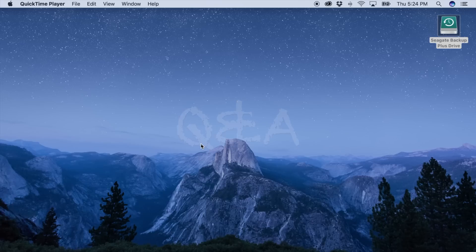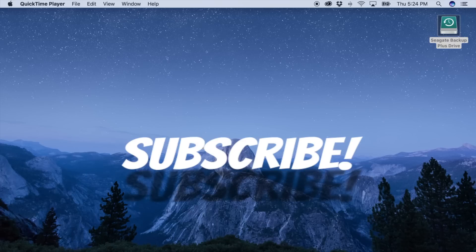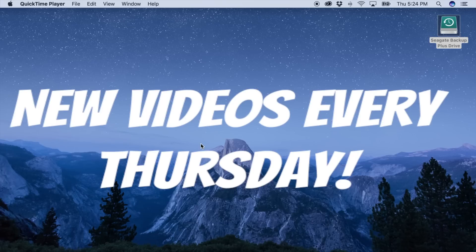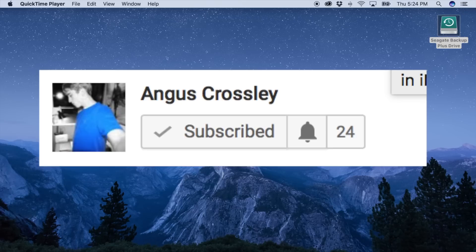Anyway guys, that's it for Part 1 of iMovie Basics. If you enjoyed the video, please make sure to like and subscribe. If you want to see more advanced techniques in iMovie, I have more videos coming every Thursday that will progressively get more advanced. Make sure to hit that bell next to the subscribe button to get notified when my new videos are up. That's all for today guys, have a great day.